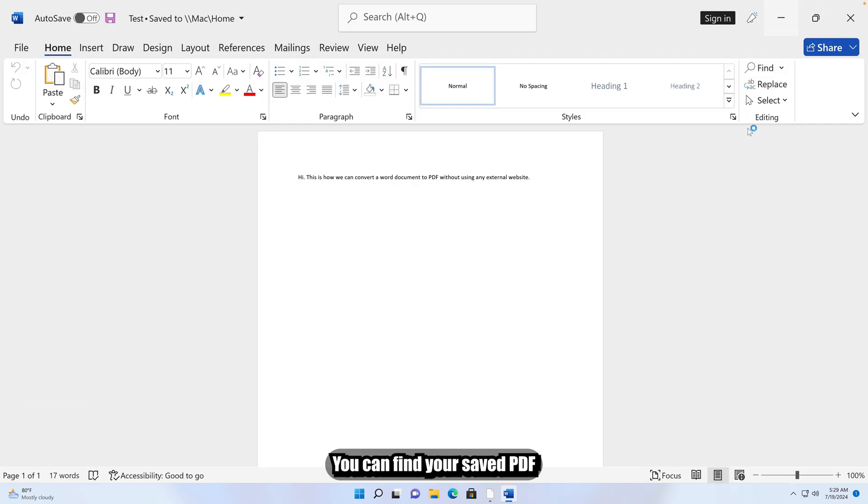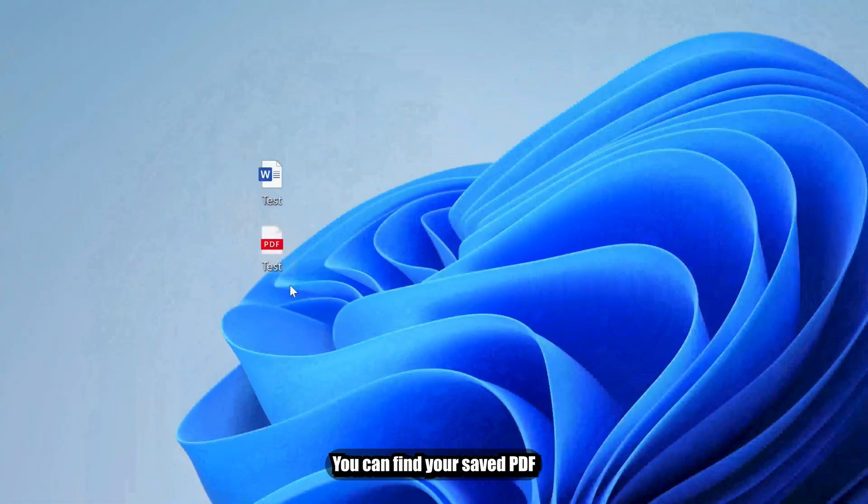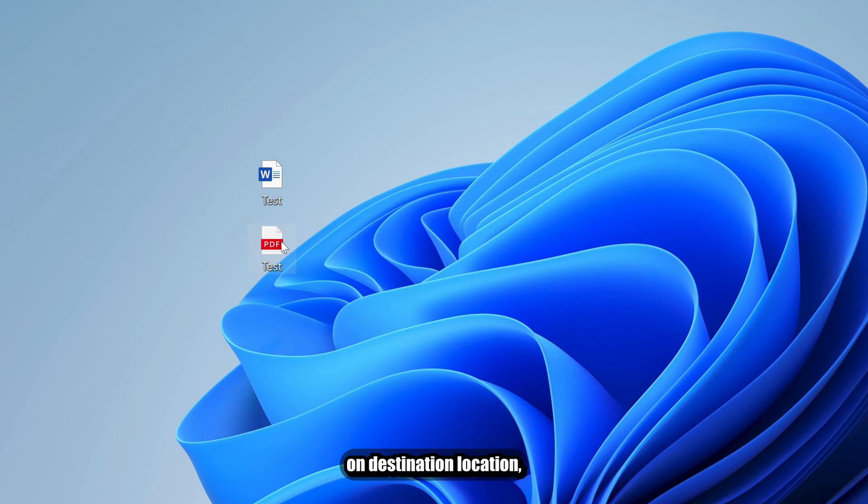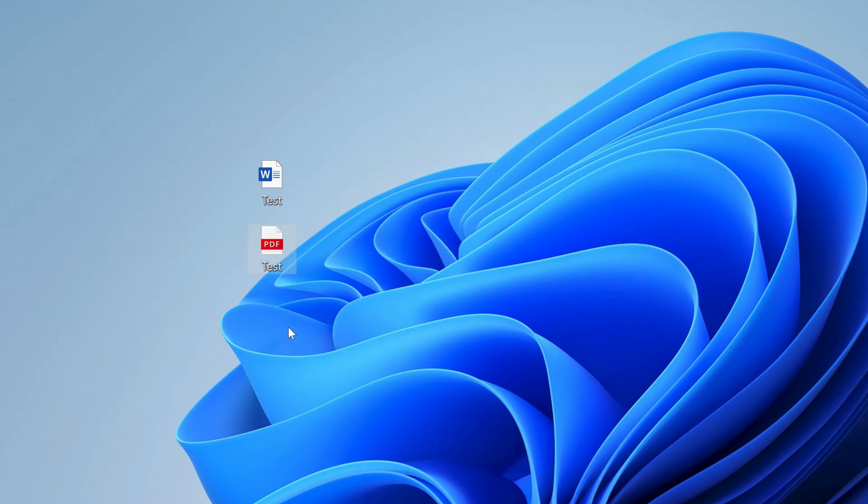You can find your saved PDF on destination location. In this case on our desktop.